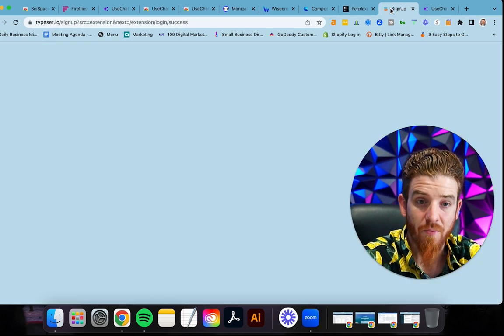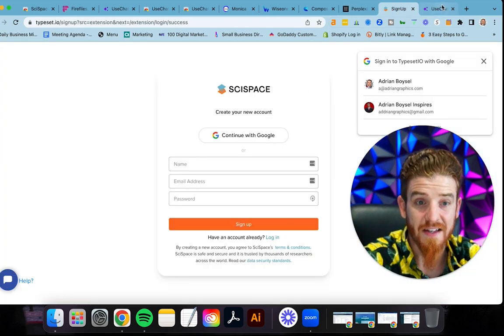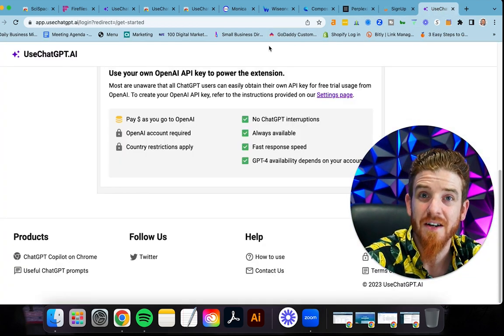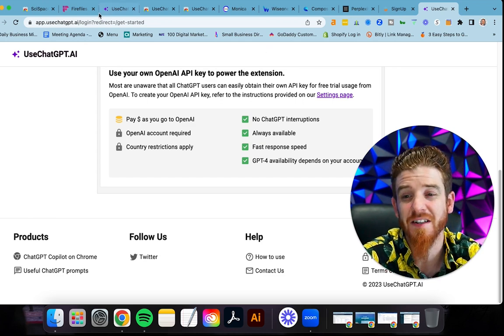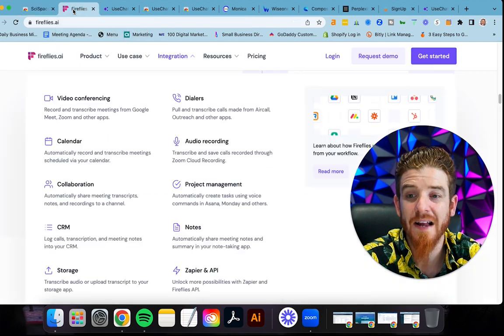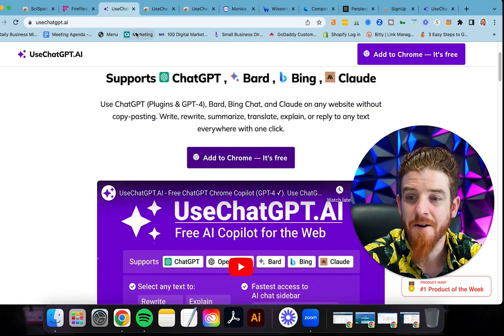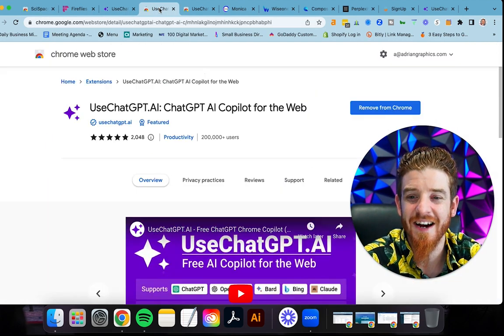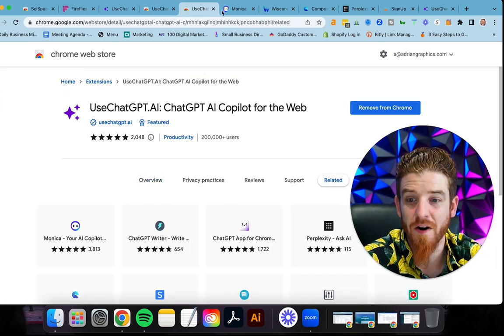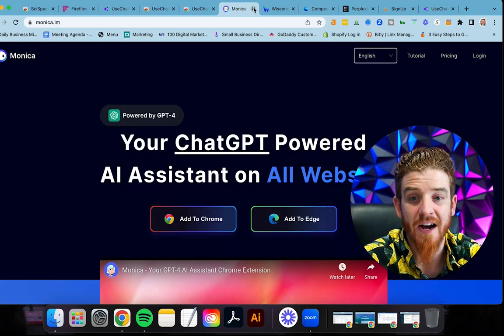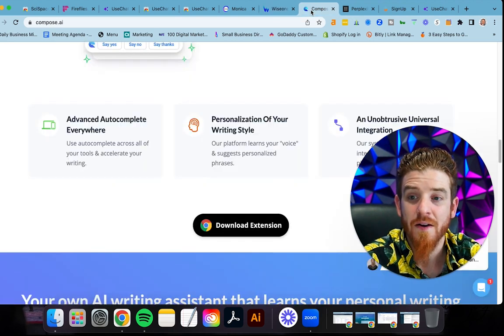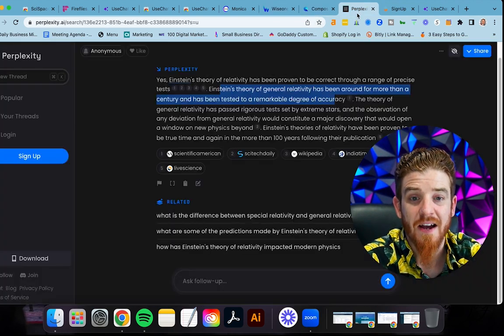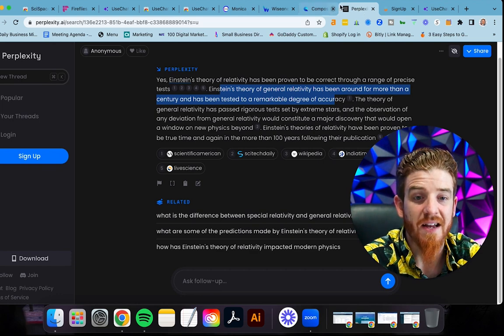And with that all being said, I think that's pretty much it. So those are the seven tools that you should be using that are AI tools. If you haven't checked these out yet, again, SciSpace Copilot, fireflies.ai, usechatgbt.ai. There's the extension for it. Then we have monica.im, you have wise1.io, you have compose.ai and you have perplexity.ai. These are all really good tools.